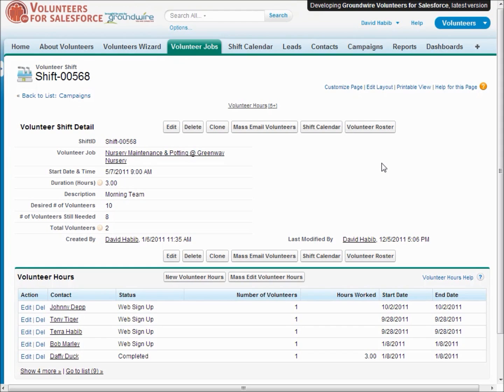One nice utility we've added is the ability to send a mass email to all of the volunteers on a specific shift or job.